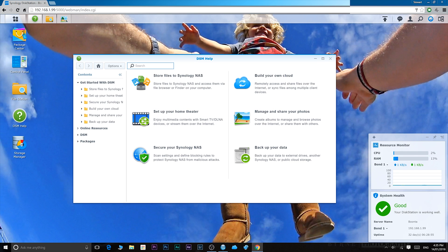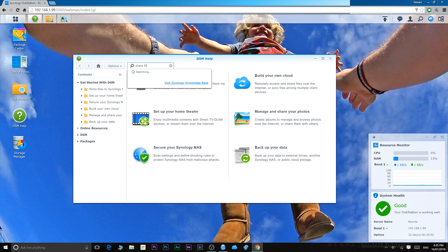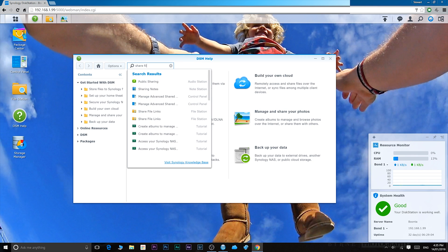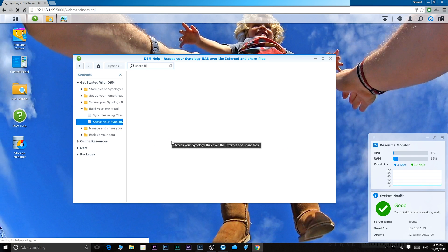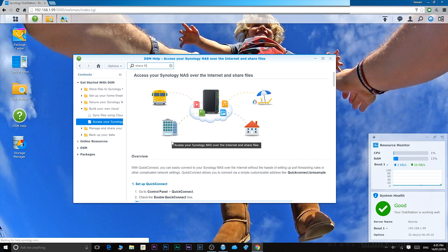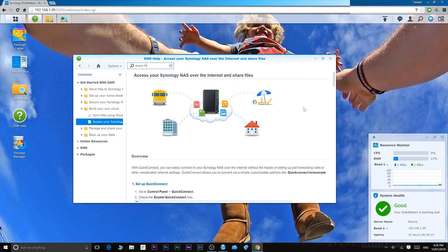So for example, I want to know how to share files. I'll just type share files and we'll click on that tutorial. Access your Synology NAS over the internet and share files. Boom! There you have it. So simple.